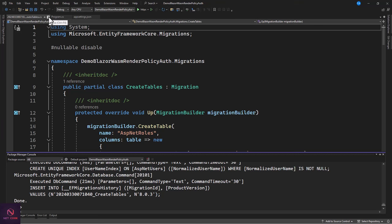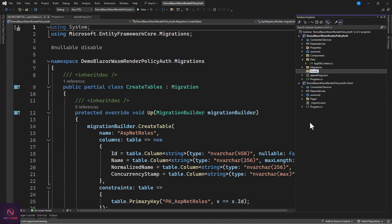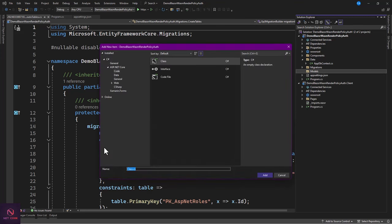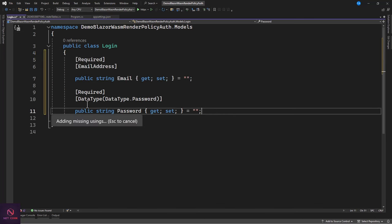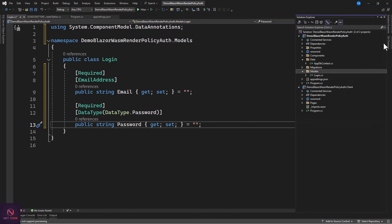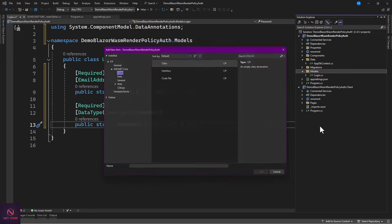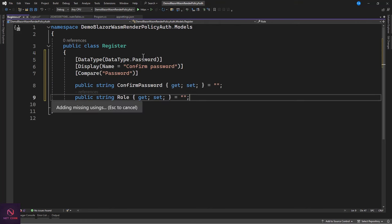Now let's create the login and register components. First, create a 'Models' folder and add a LoginModel class with email and password properties. Also create a RegisterModel class. In a company application, no one creates their own account — the administrator creates accounts for managers and users, who then log in and update their passwords and info.